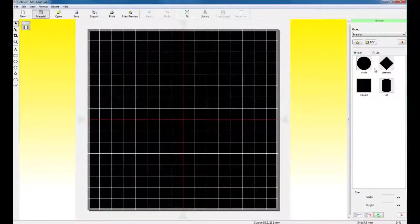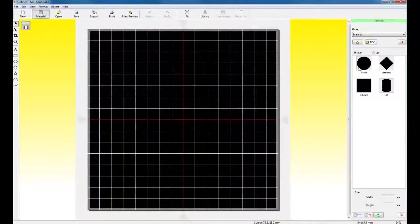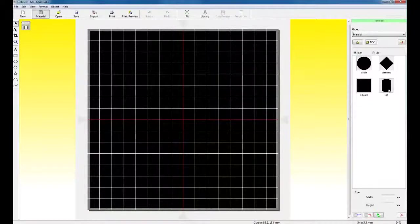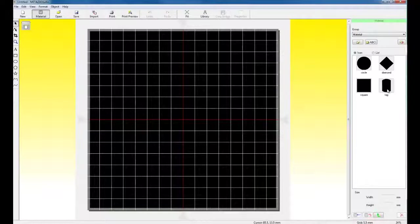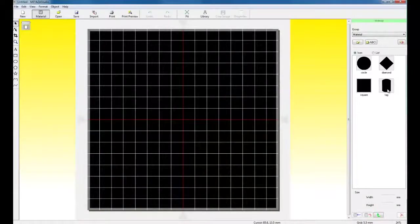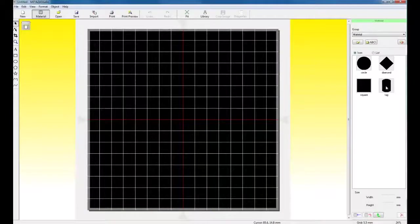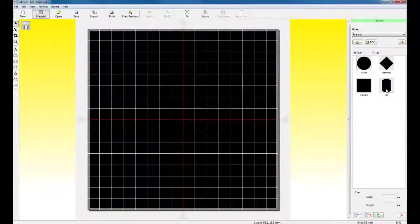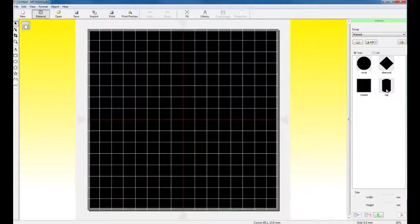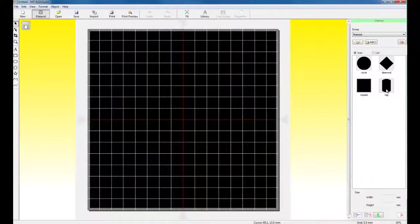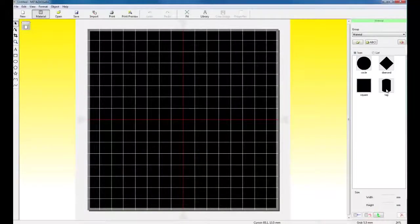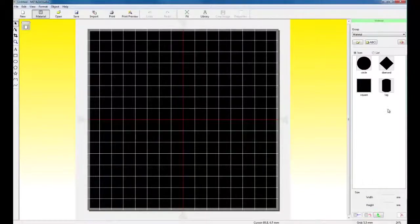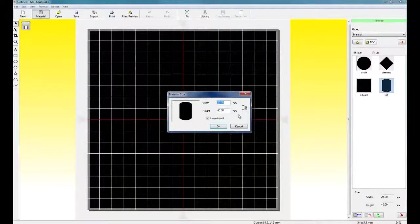Now the software has material selections available to you. A circle, diamond, square, and tag. For this application, we're doing a 30 by 49 millimeter pendant. So we can use the built-in tag function or we can go to the Roland support website and download templates that we can import into our software. We can also download frames that we can also use in the software.